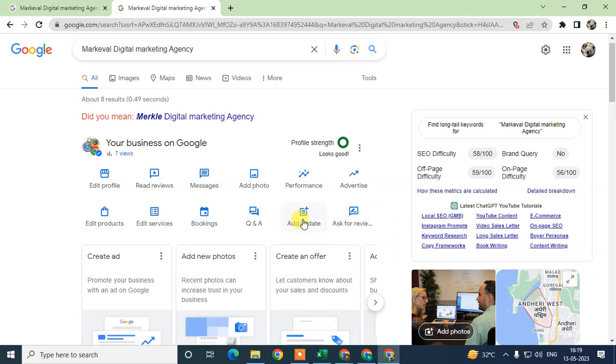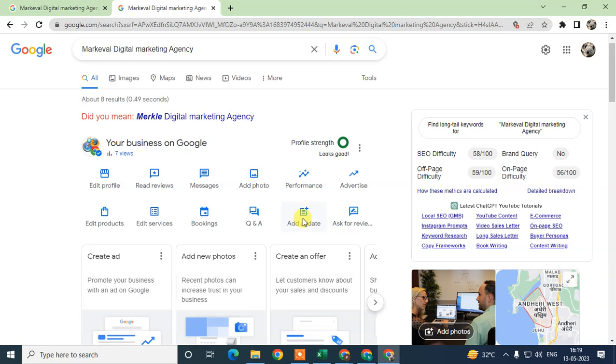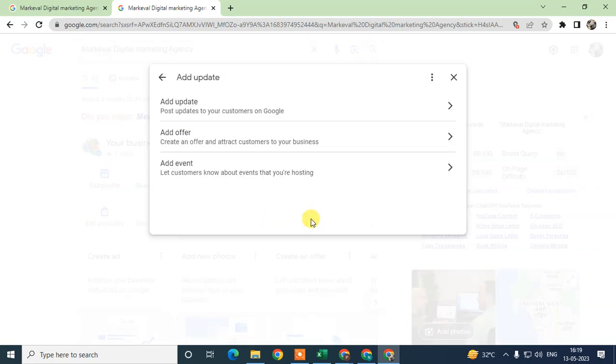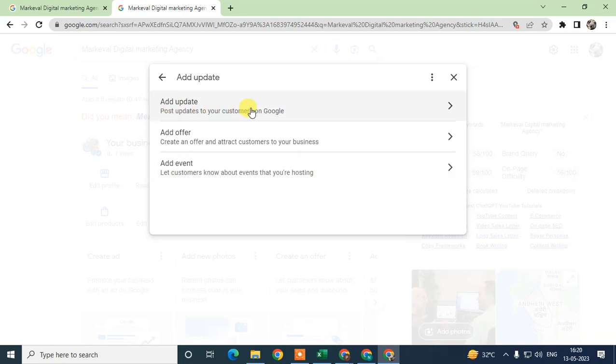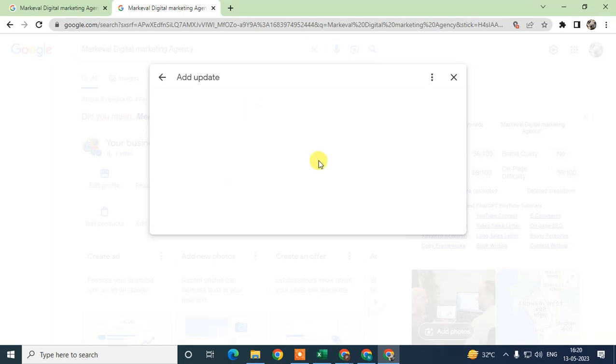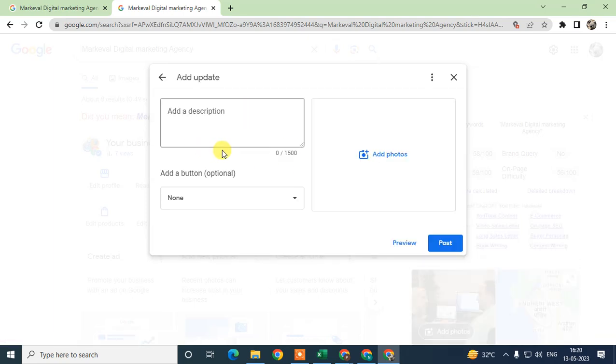Click on 'add updates.' Under add updates, you can add an offer, add events, and you can also add a post. Just click on post.